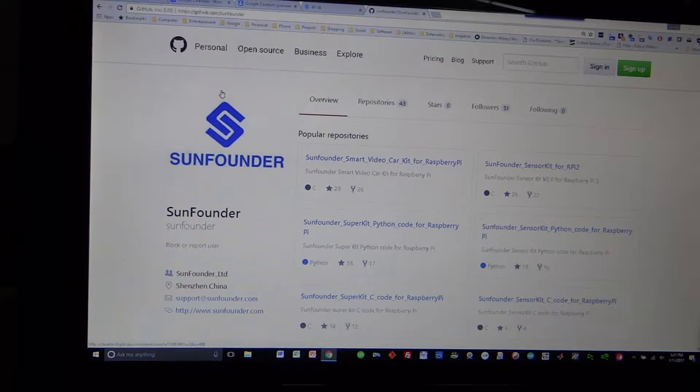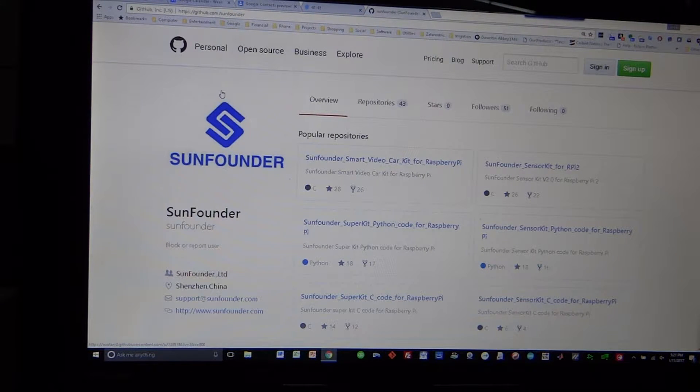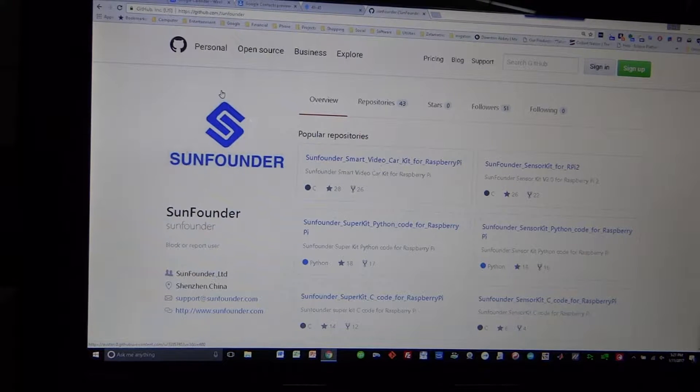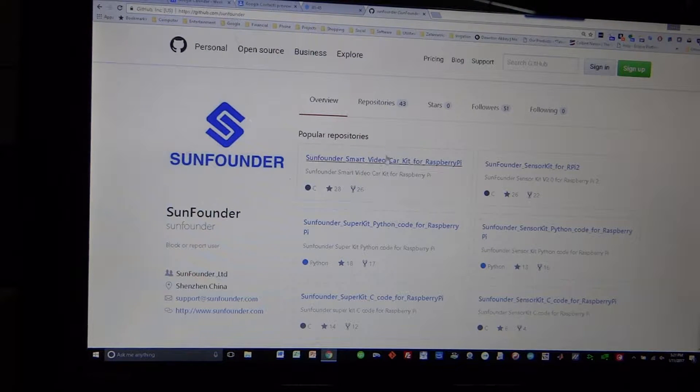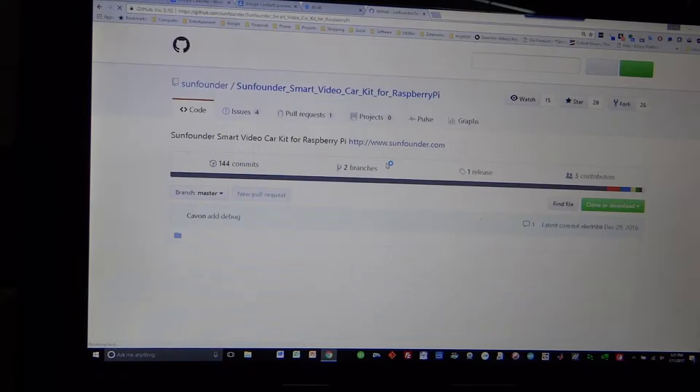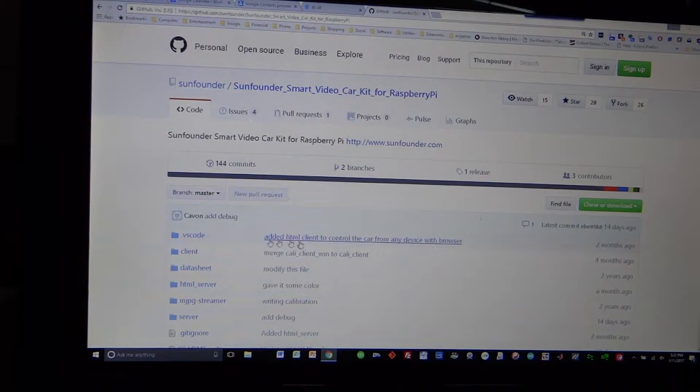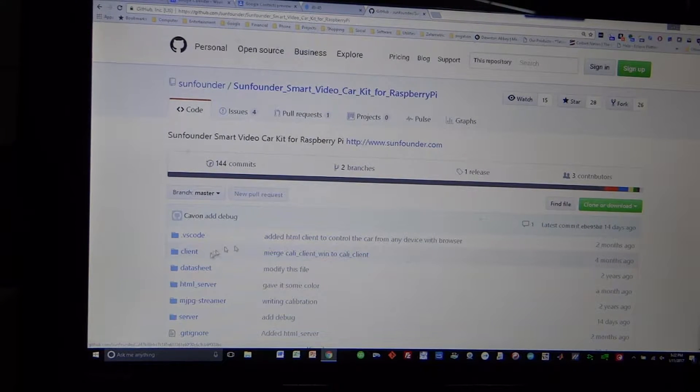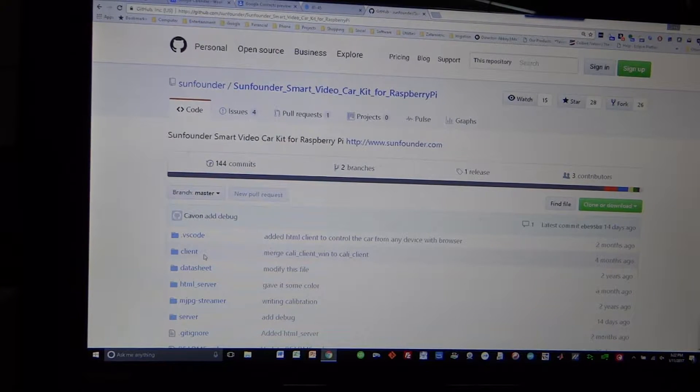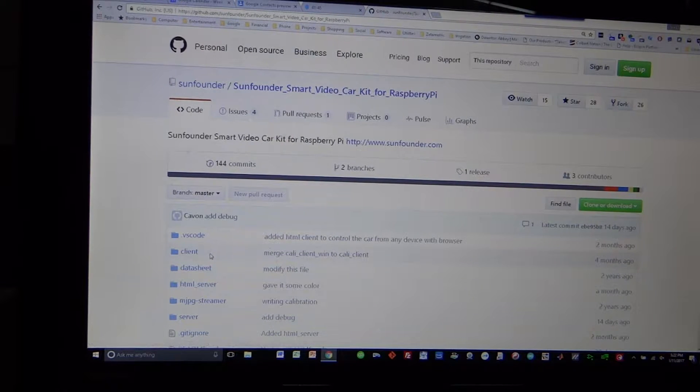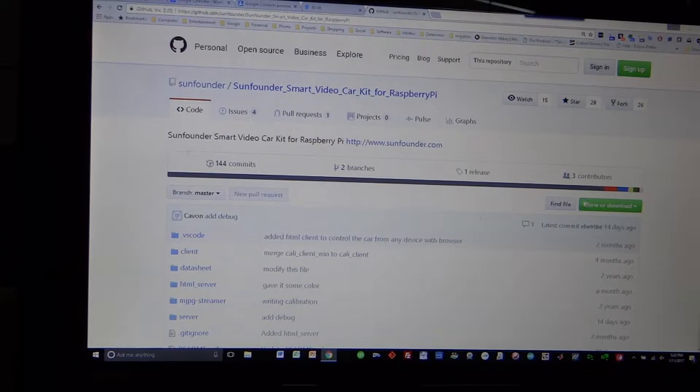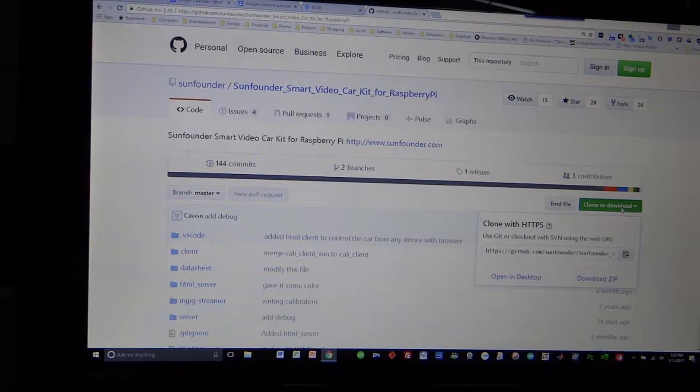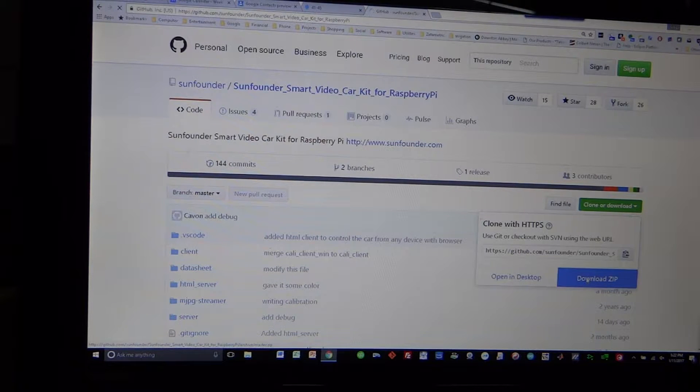The URL here is https://github.com/SunFounder, and we see here the Smart Video Car Kit for Raspberry Pi. We're going to come in here, and you can see here's where our Python client code is. This actually contains everything for the car as well as the PC. We're going to go over here to clone or download, and we're going to download the zip.